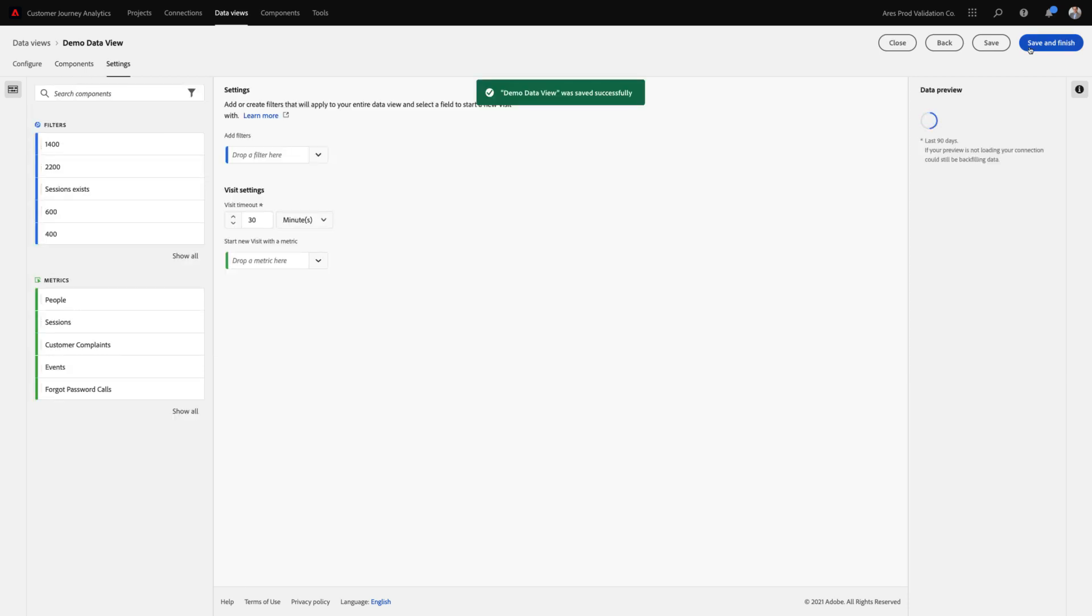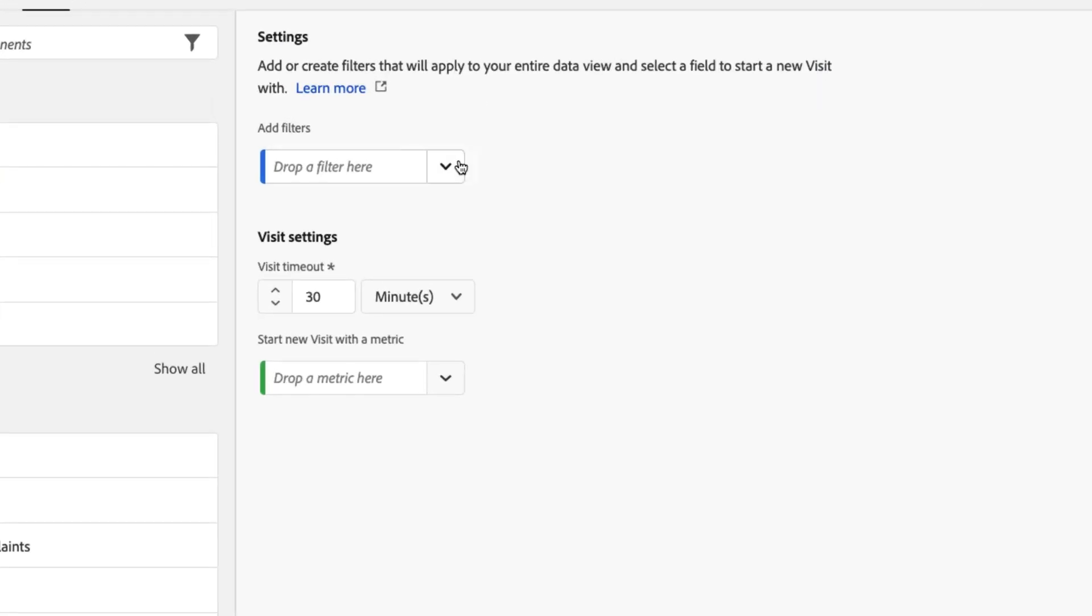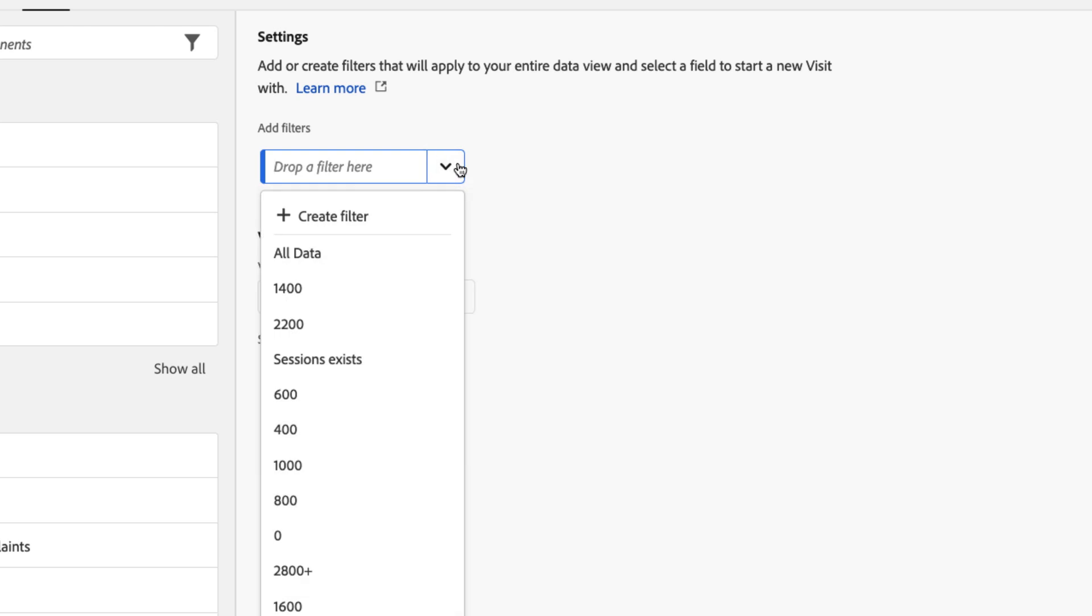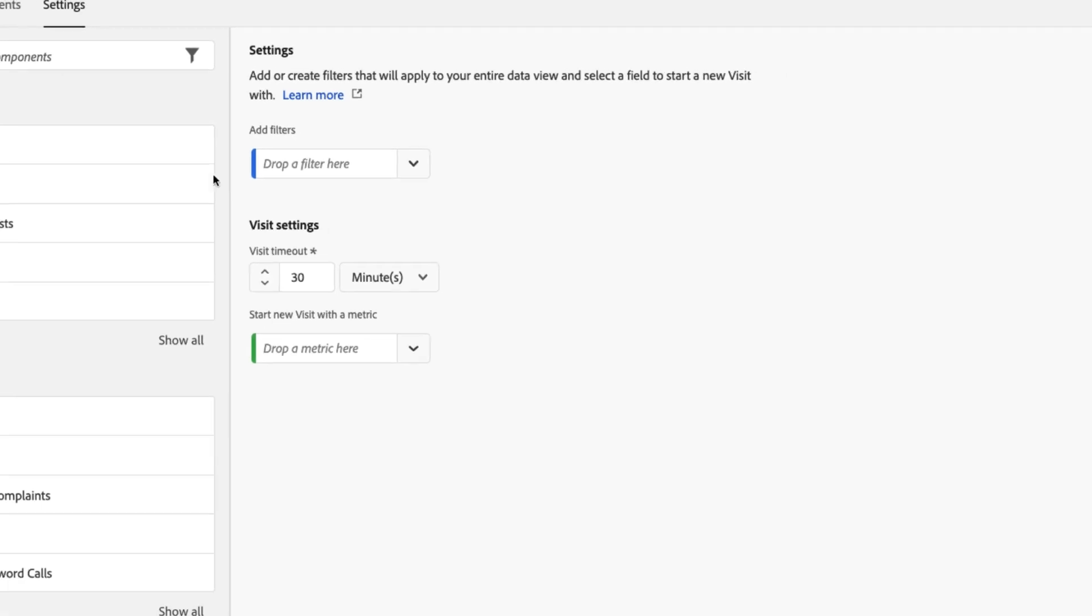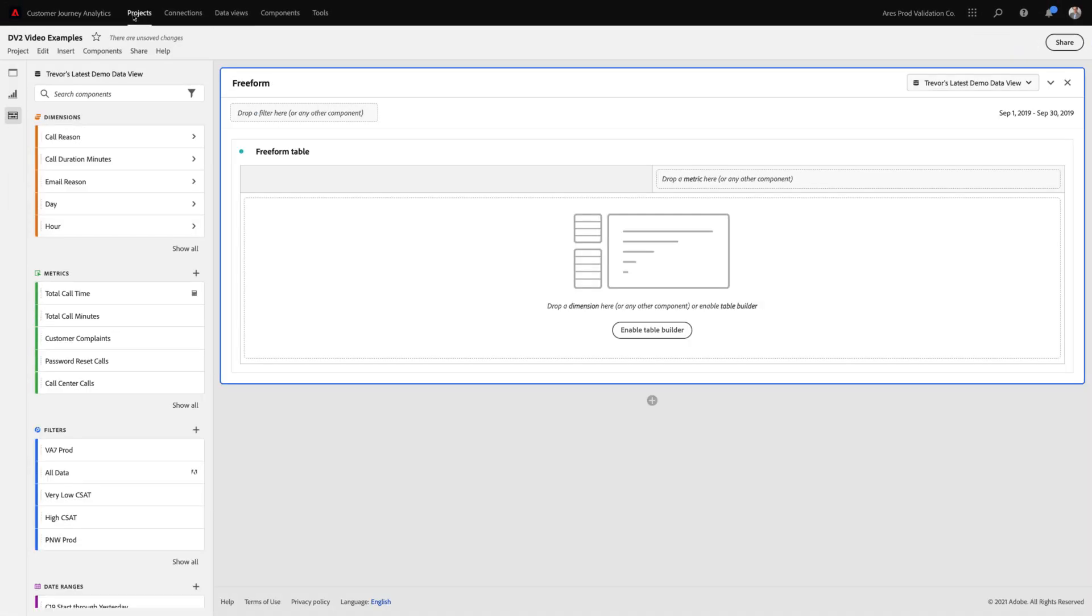Finally, on the last page you can see we have the ability to add filters to the data view, essentially filtering the data down to the data that's relevant only to the consumers of this data view, as well as configure the session settings here, renamed visit because I renamed it on the previous page. This allows me to specify a specific timeout period or even begin a session with a metric.